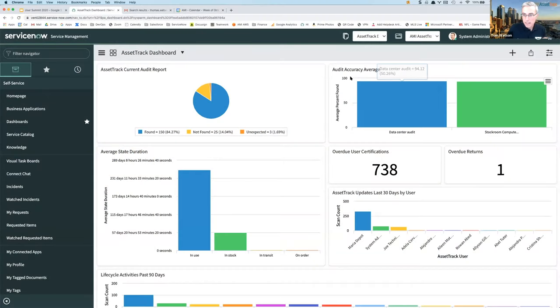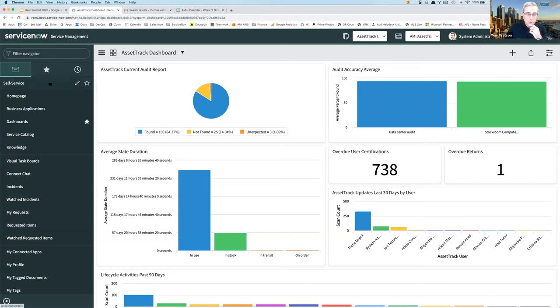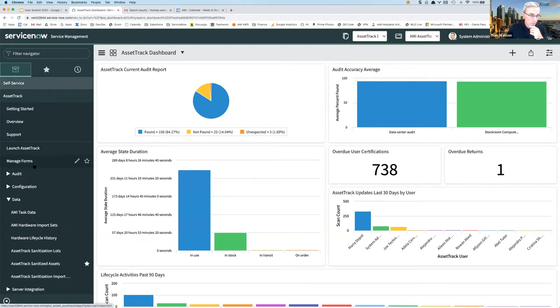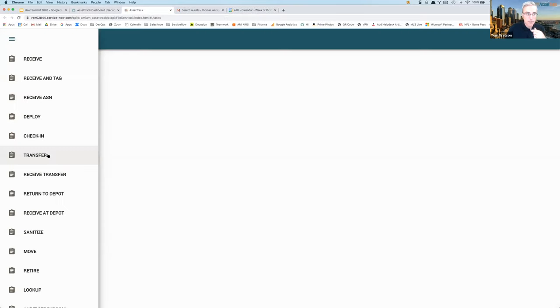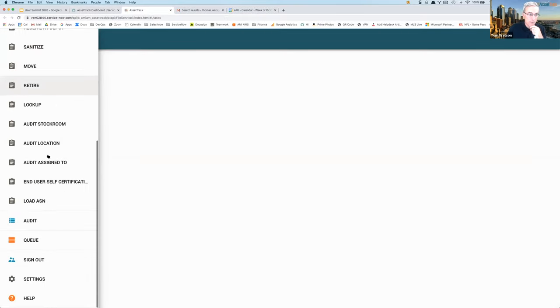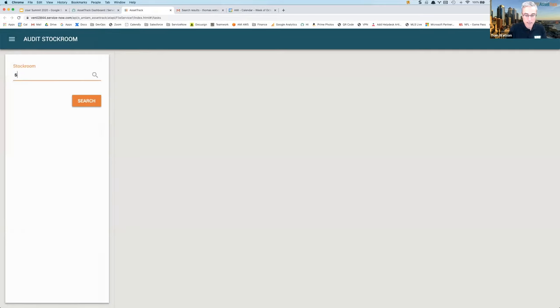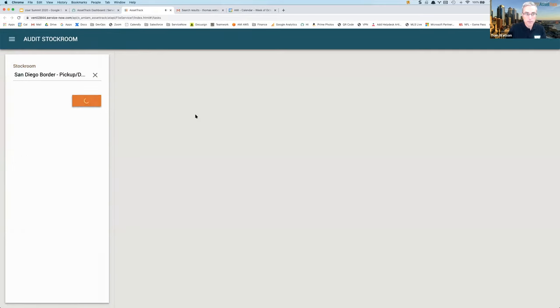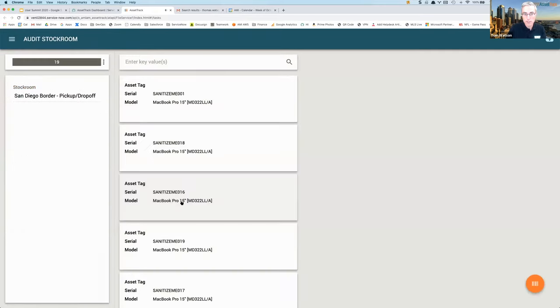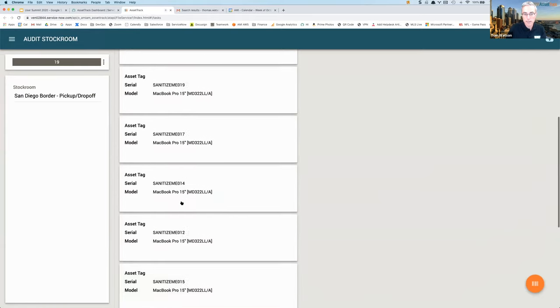When we say advanced auditing, what Sherry and all of you have done is what we call ad hoc audits, where you define an audit form and you say, all right, I'm going to audit this stock room. You choose your stock room, you run your search, and it tells you what's there.